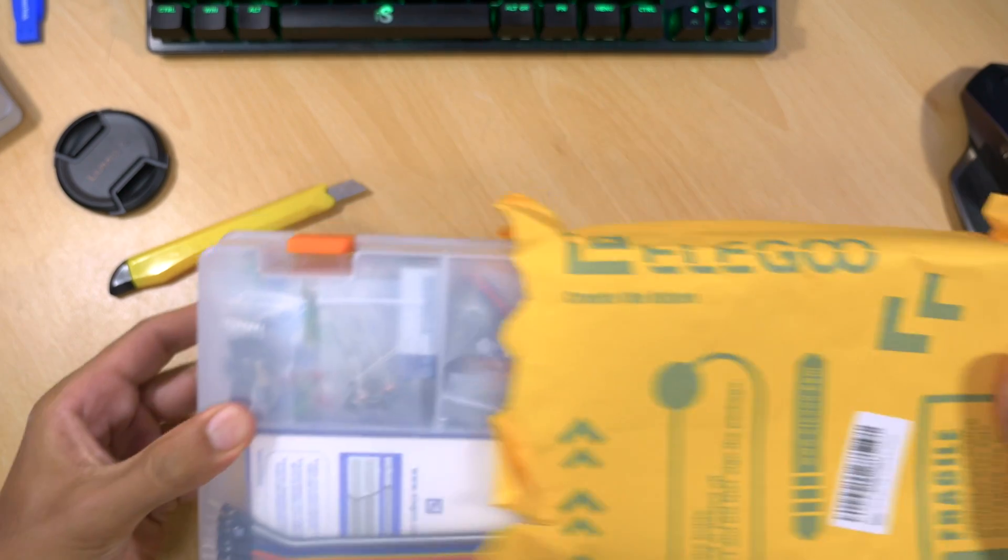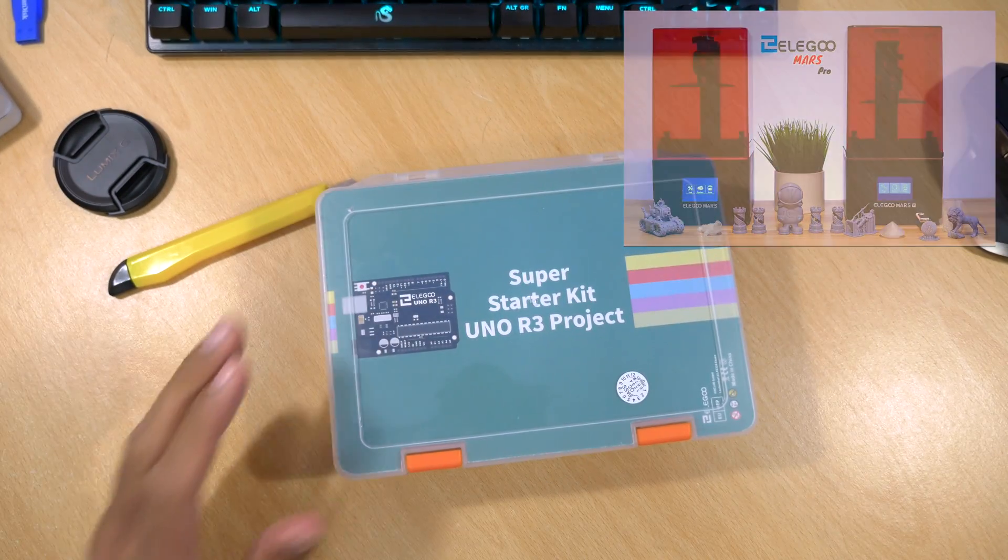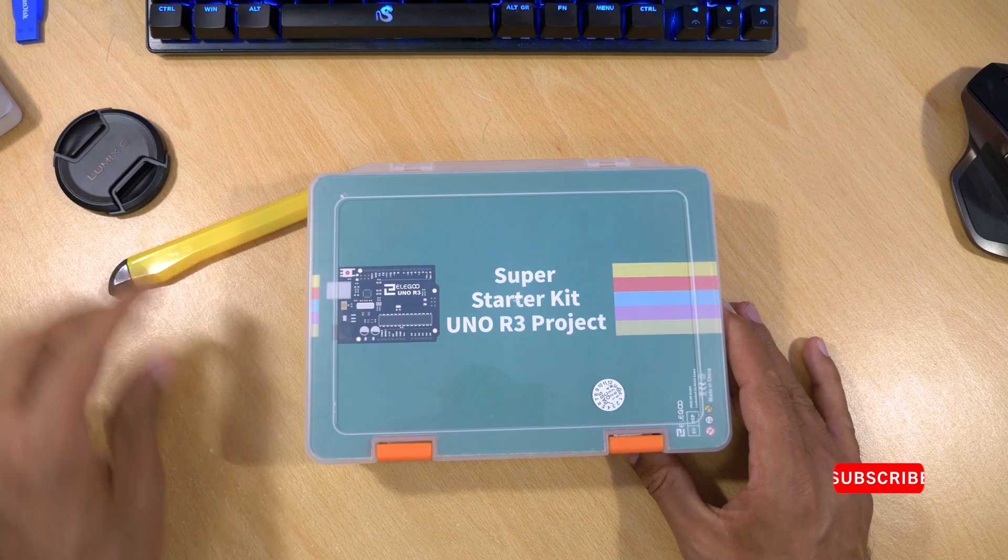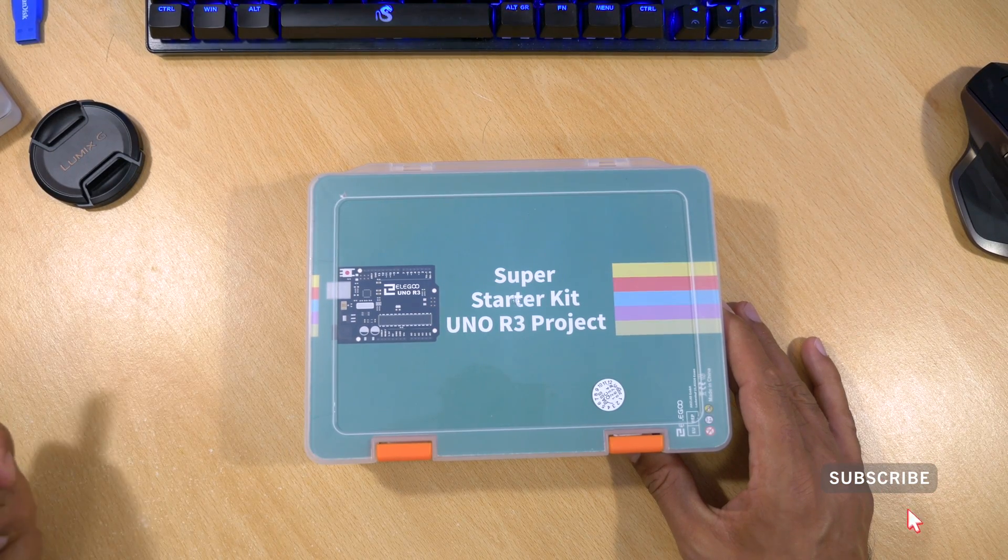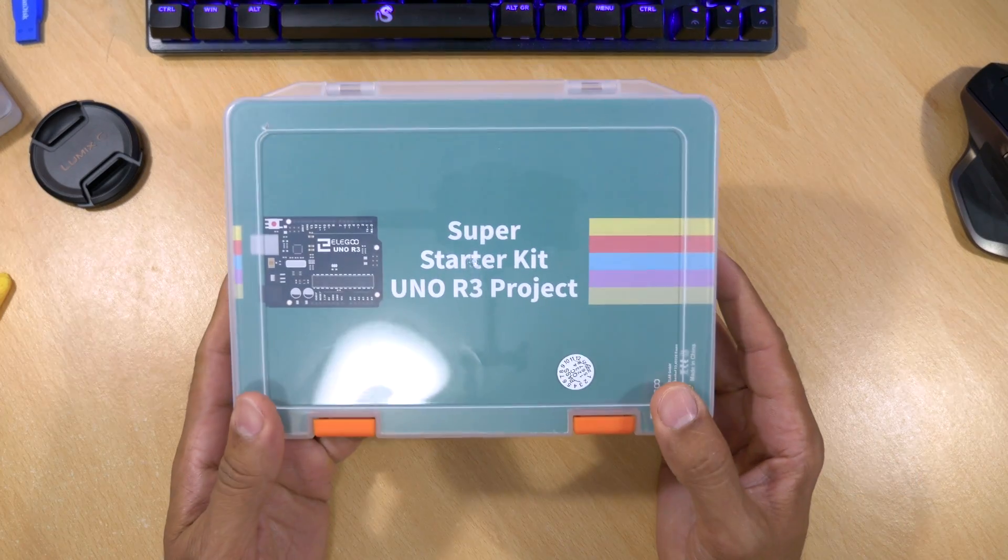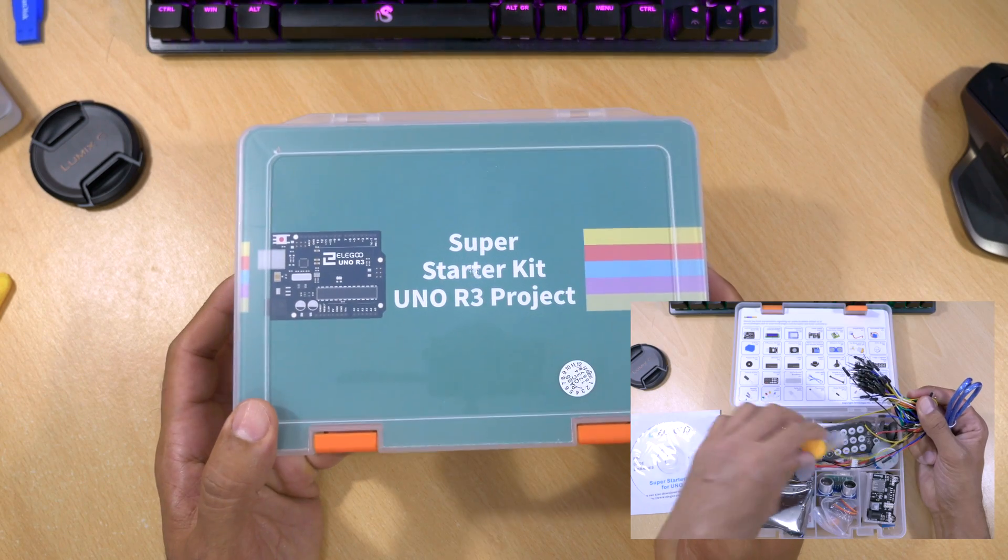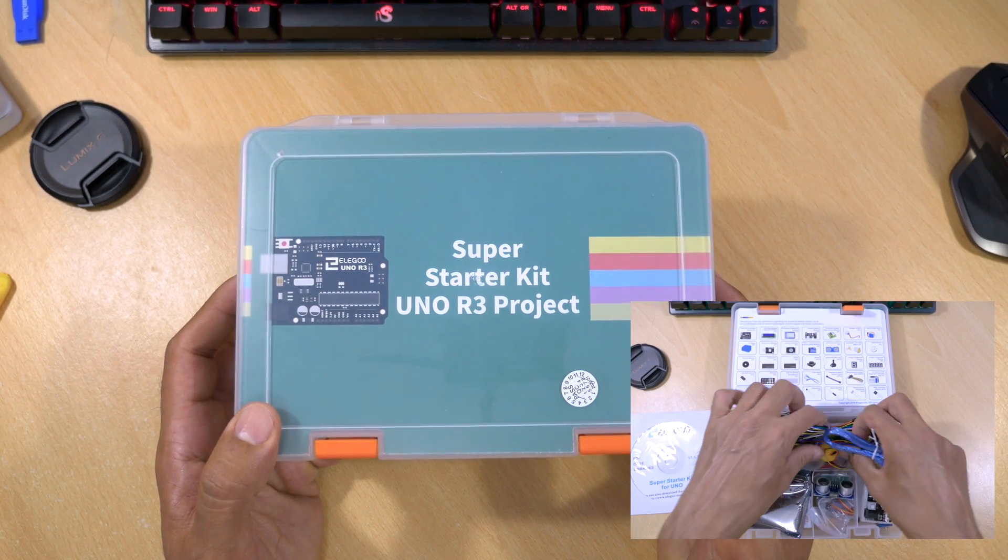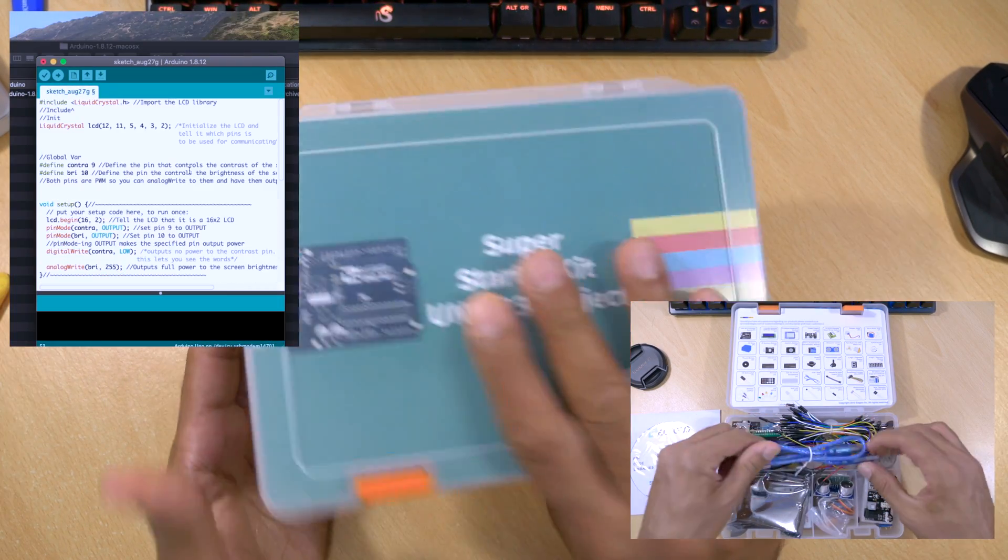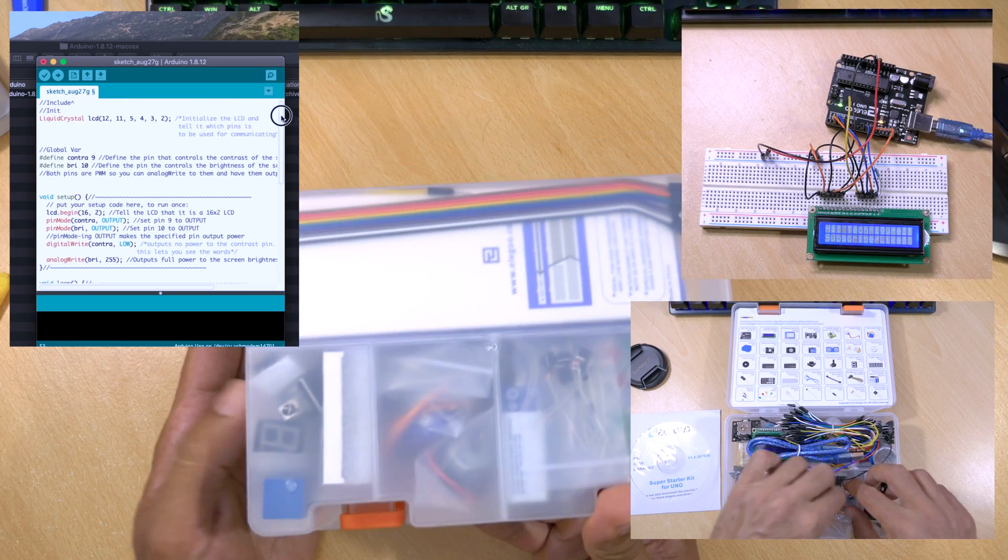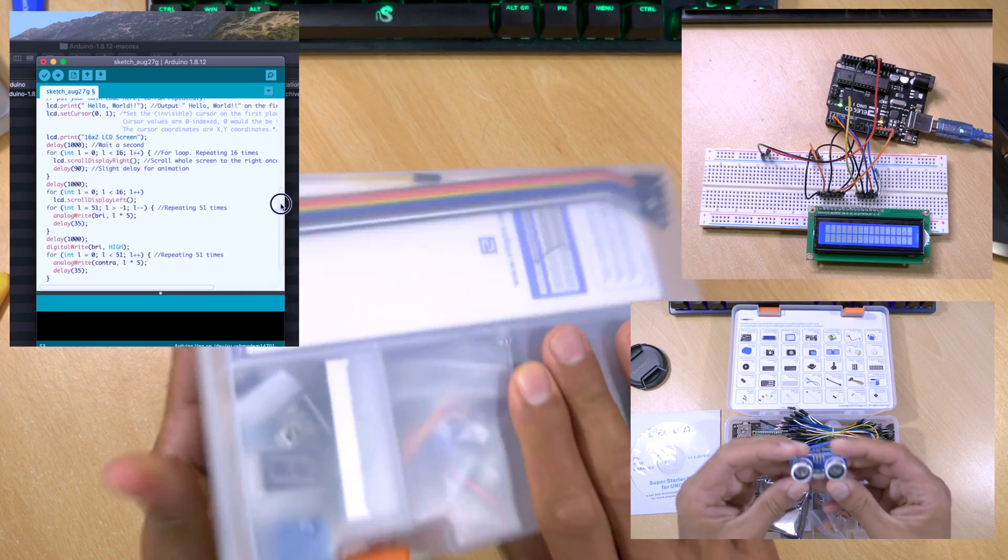These kits are really great to get you or kids started in electronics and programming. In this video I'm going to show you what comes in the kit, how to get it all set up including the programming environment, and finally I'm going to run through a project with you. So without further ado let's get started.